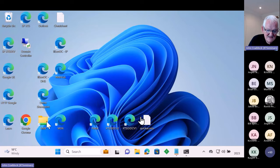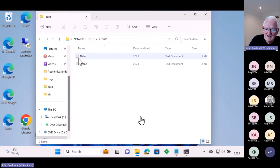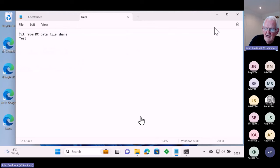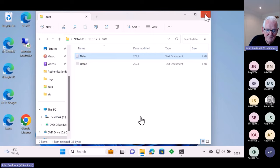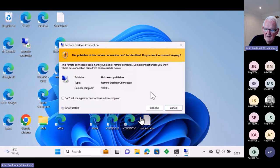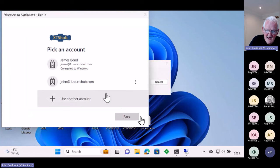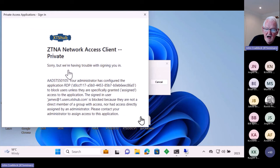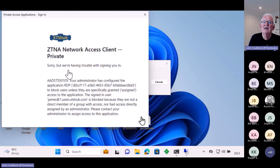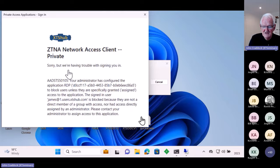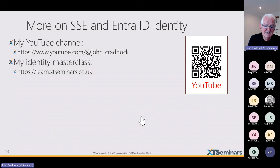We also have SMB shares that can be published, and RDP sessions. I attempt an RDP session to a published Private Access application — I'm asked to authenticate. The result is no access, because this isn't Conditional Access — it's the application-level permission to access the app itself. This gives you end-to-end traffic control for accessing anything in your organization.